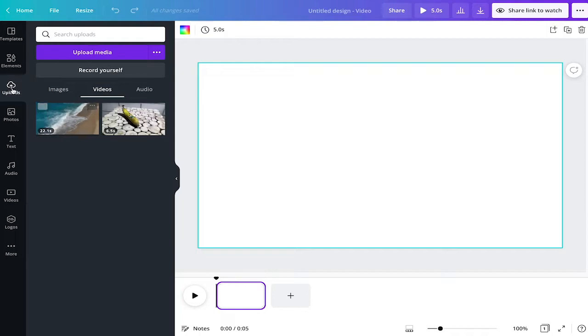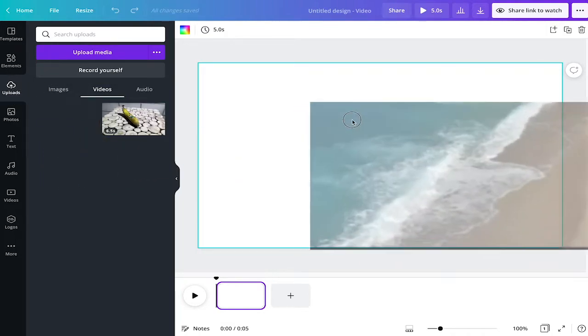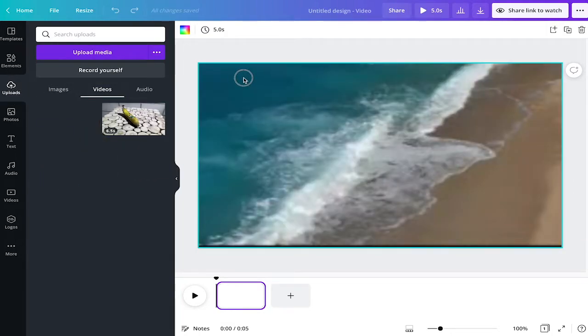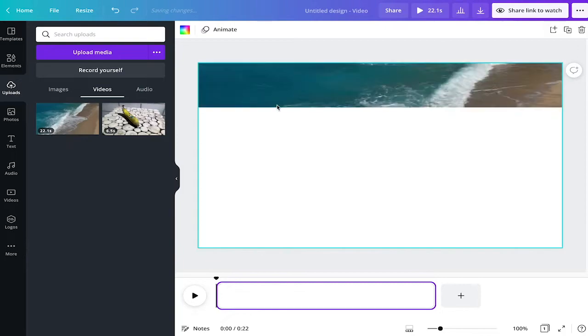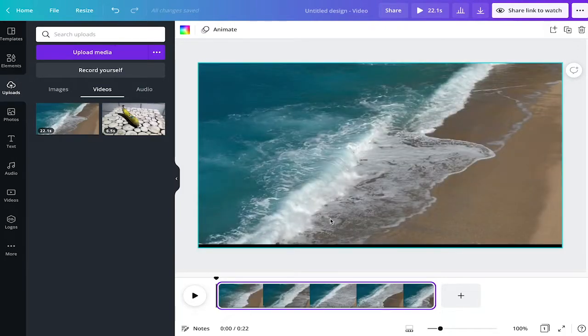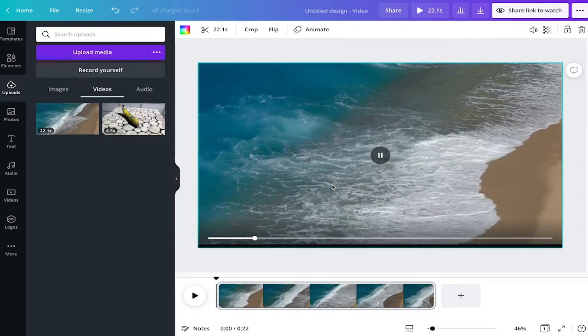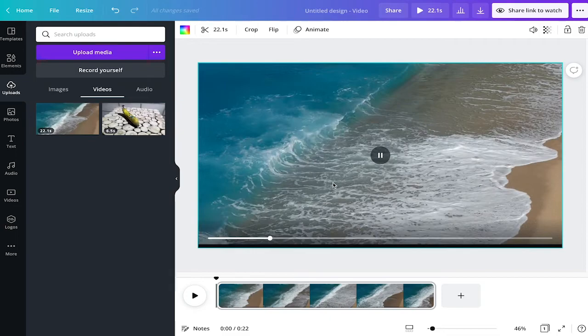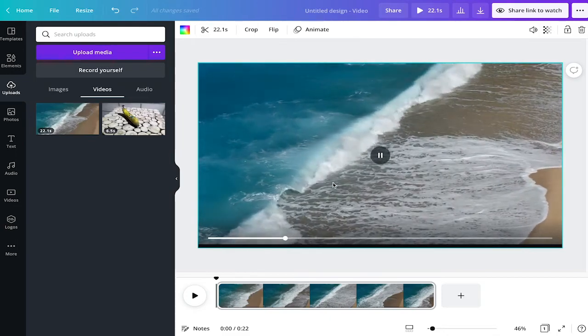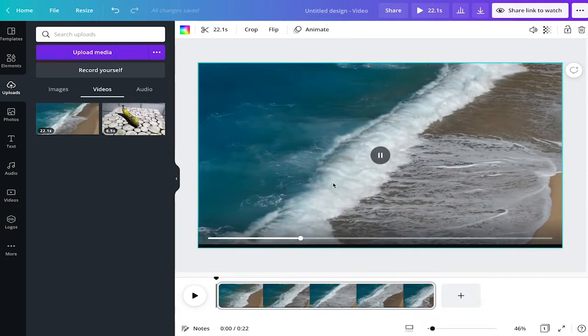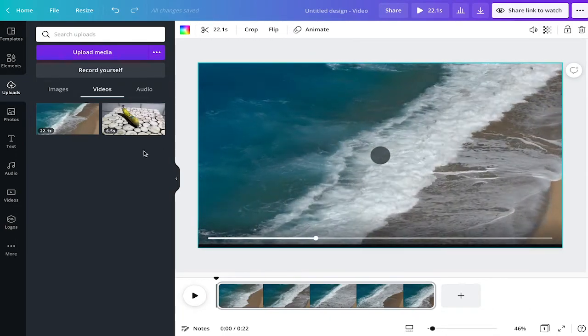Now that the video is in the upload folder I can just take it and drag and drop it to any of my projects. And you see here it's playing. So we successfully uploaded the video to Canva. Very well done.